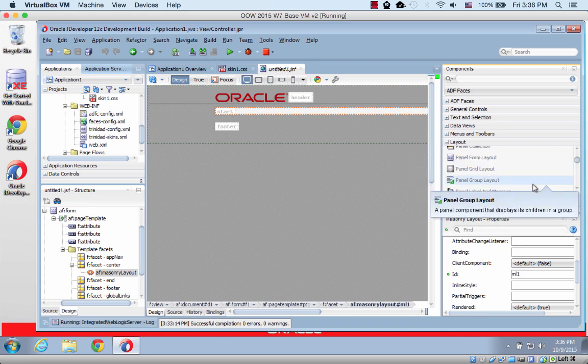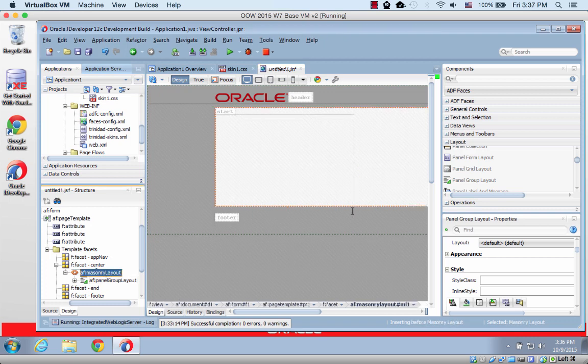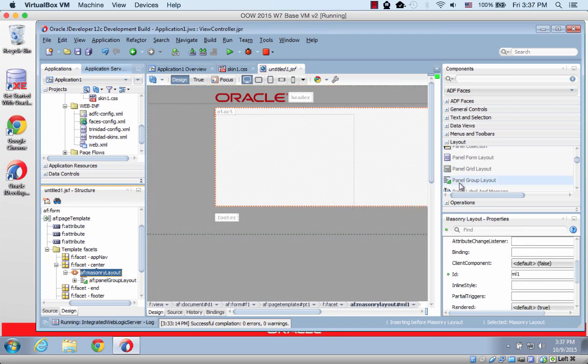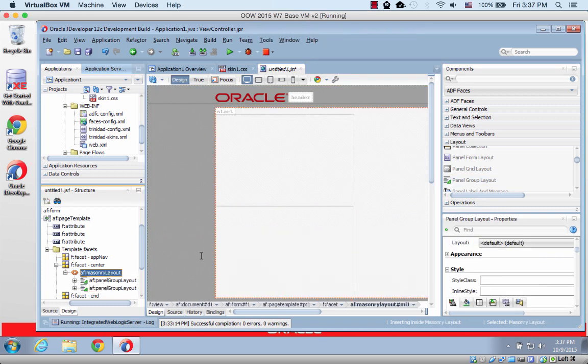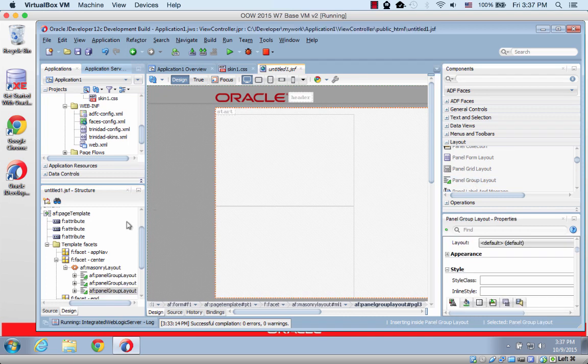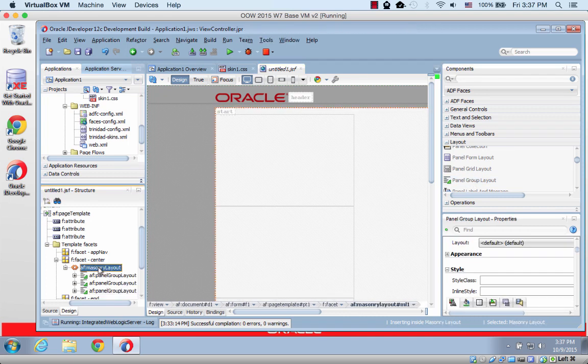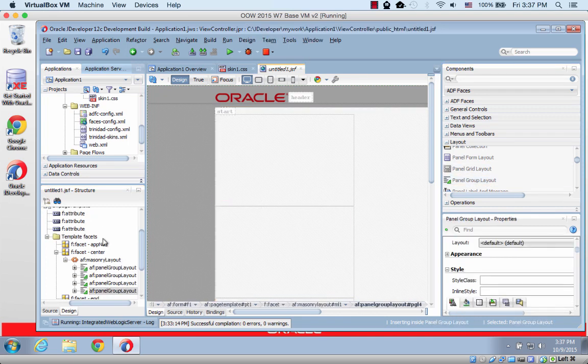And into it I'm going to bring in a few panel group layouts. So the way I do it is I just click on the masonry layout and then click on group layouts. And I'm going to add four of those to my page.